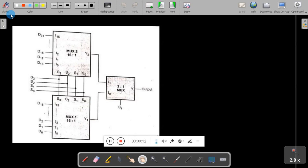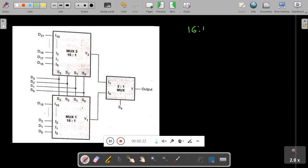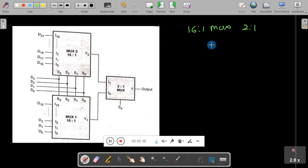The problem statement is: design a 32-to-1 mux using a 16-to-1 mux and a 2-to-1 mux only. We have seen in our earlier session how to design a 32-to-1 mux using a 16-to-1 mux only, but in this case we use a 16-to-1 mux and a 2-to-1 mux.